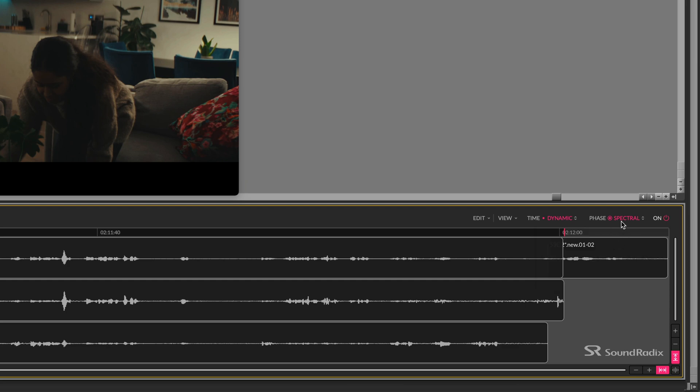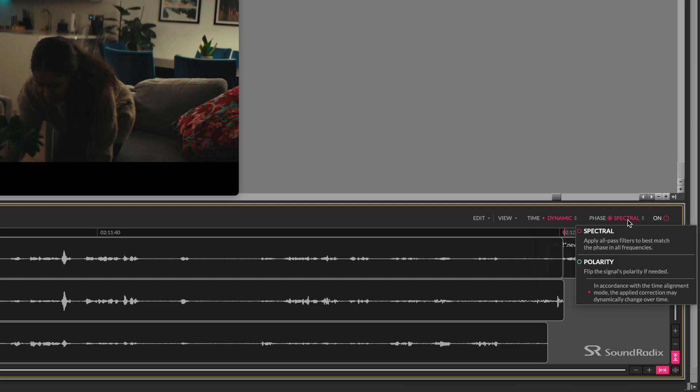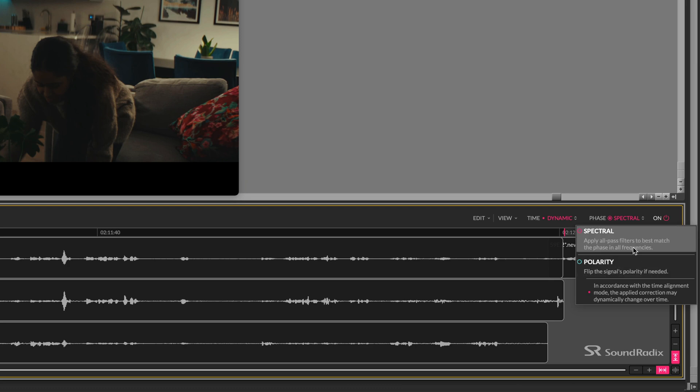There's also a choice for phase: spectral or polarity. Polarity can flip the polarity where necessary, but this can often still leave problems in the lower frequencies. So spectral is in my opinion the better option in most cases, because this can correct for differences in specific frequency bands which might be out of phase from the reference track.